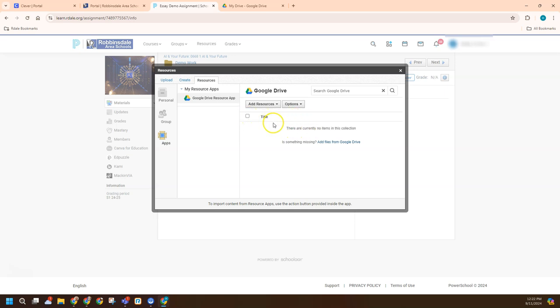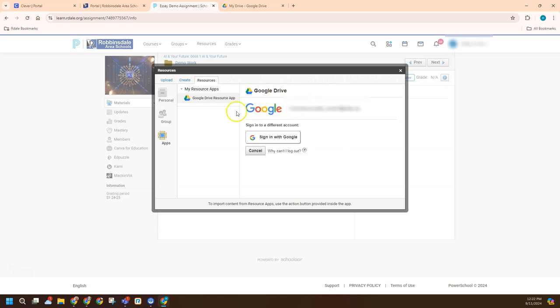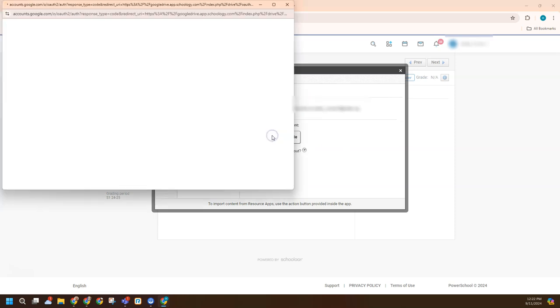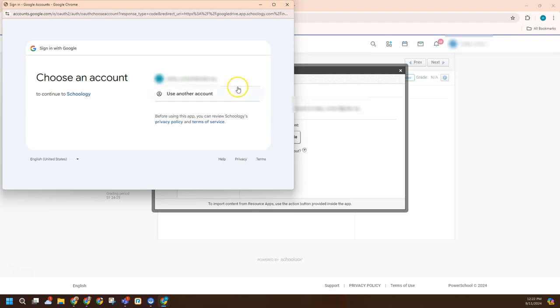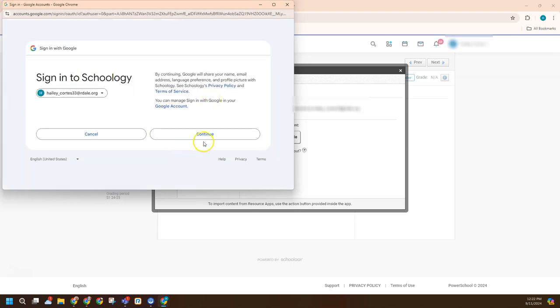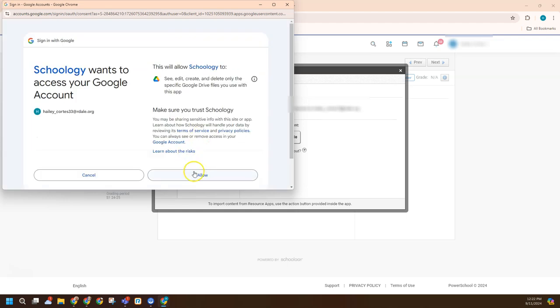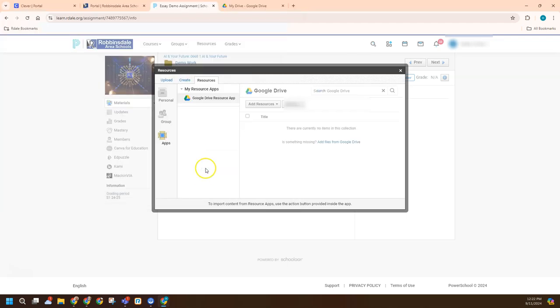Now there's nothing in there by default. The other thing I will say is even if a student is in their Drive and they can't do this correctly, they can always go to Account Settings and they can try to sign in again. That will cause them to re-sign in. And they need to allow all these things. And so that'll fix that.